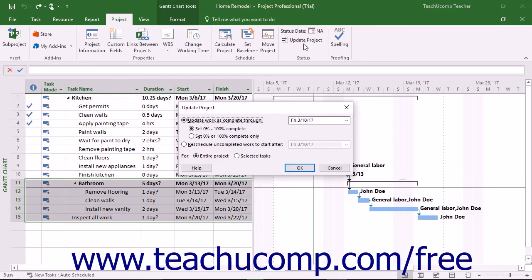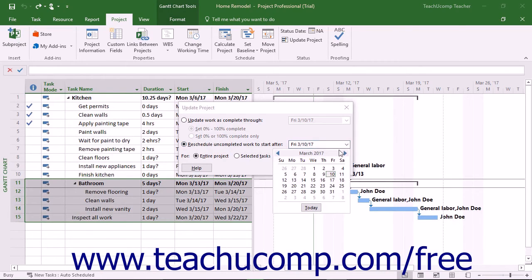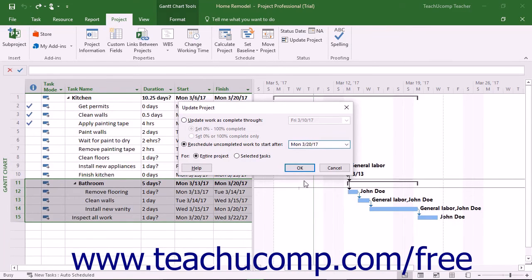In the Update Project dialog box that appears, select the Reschedule Uncompleted Work to Start After option button. Then select the desired date after which you want the work to recommence from the adjacent drop-down menu. Then click the Selected Tasks option button in the For section, and click the OK button to reschedule only the selected tasks to the date you specify.